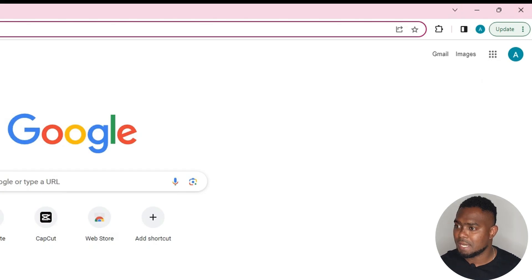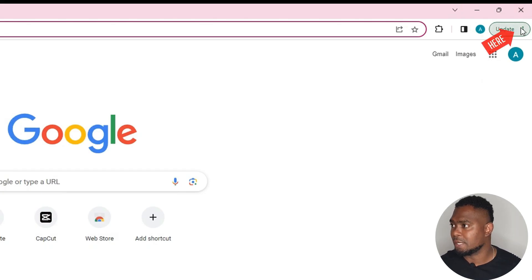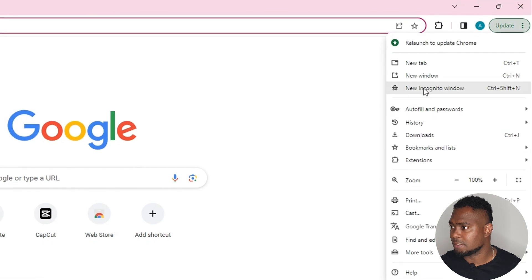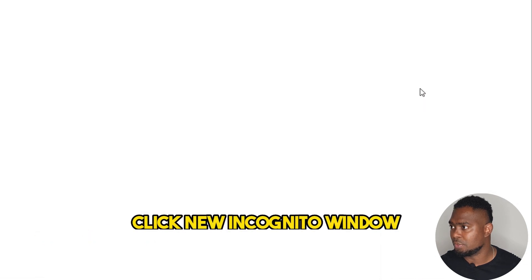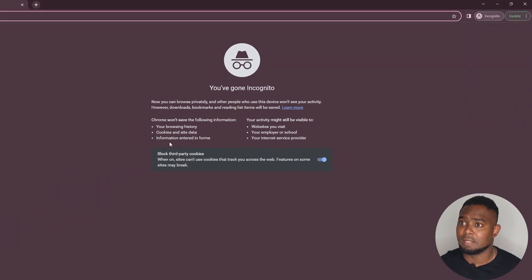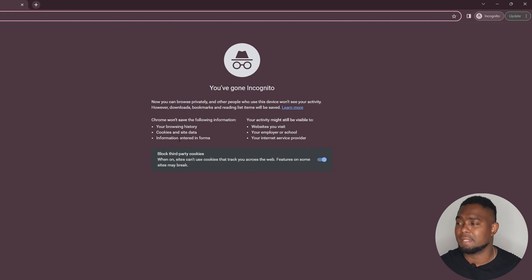As you can see, I have Google Chrome open here. If I go to these three dots and click 'New Incognito Window,' you can see that incognito is working perfectly fine.